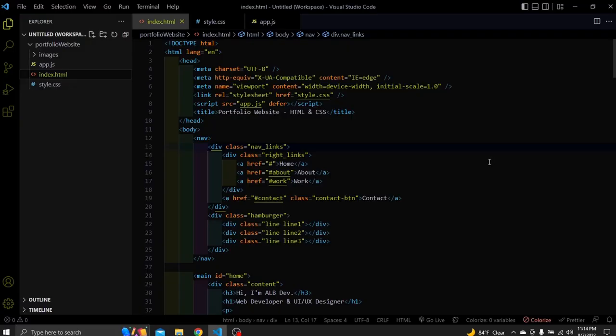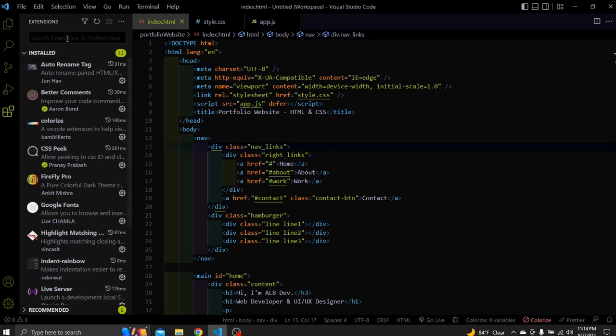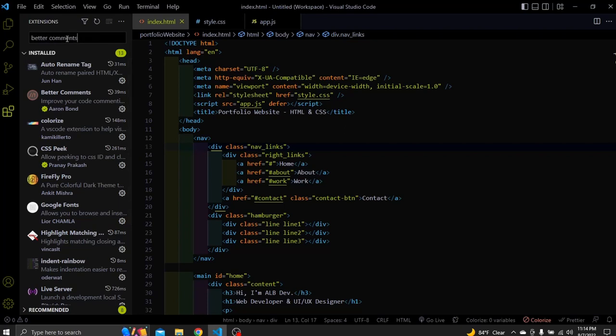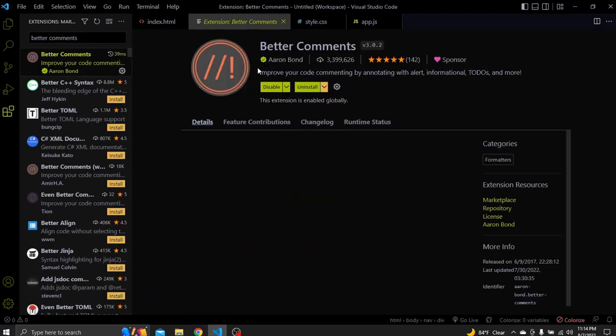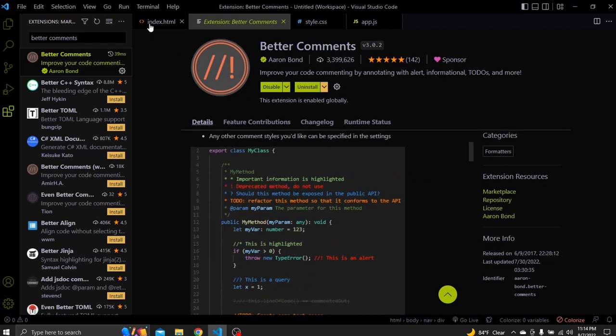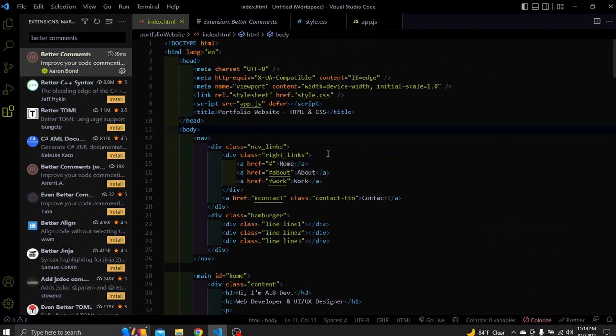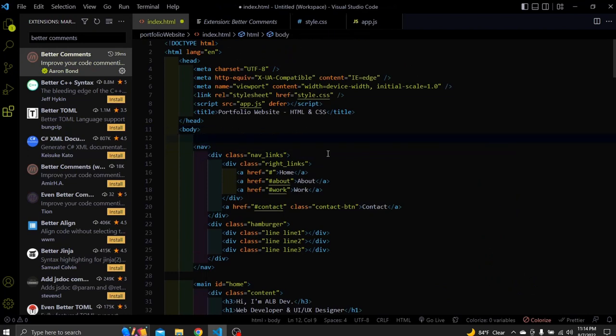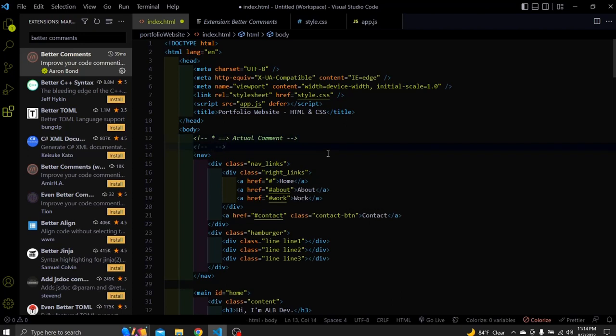The next one is better comments. With this extension we can write better and more meaningful comments to our code which we can understand by just looking at them. Better comments help us categorize our comments as we wish. To install them just go to extensions and search for better comments. Click this option and install it. Here you can see different type of default comments. Let's try them. Press ctrl plus forward slash to add a comment. Add the star symbol and you can see it automatically turns to green. This is an actual comment.